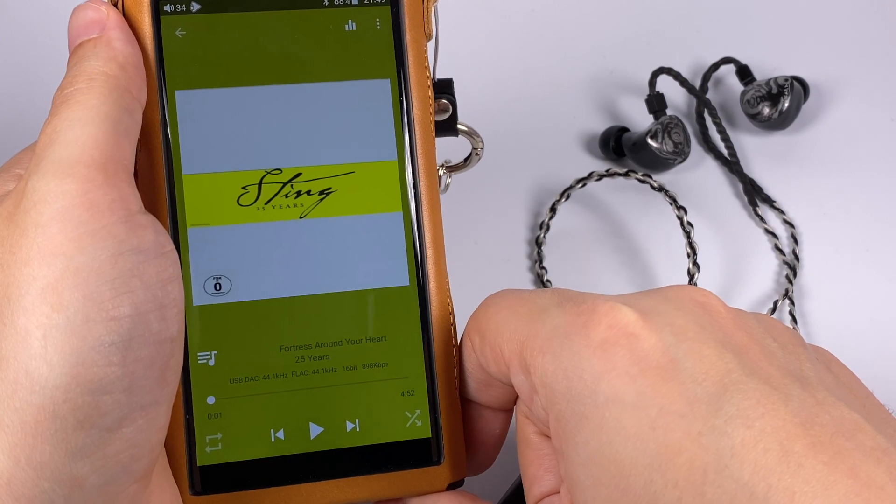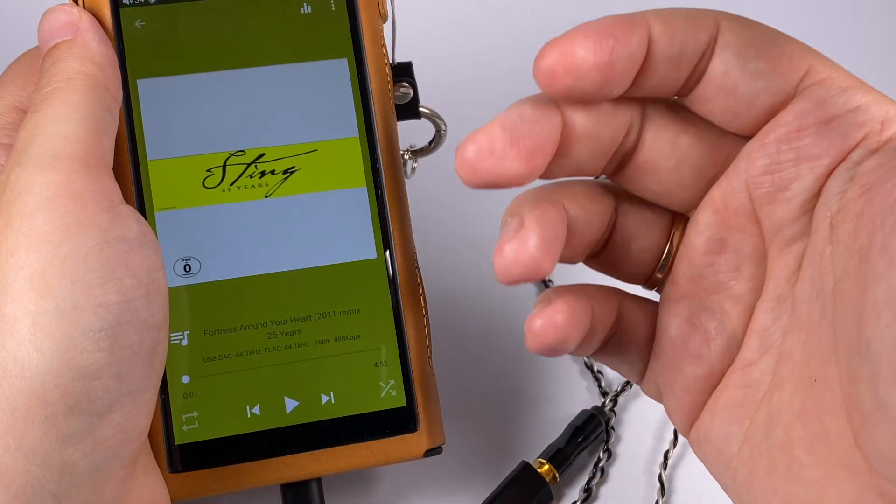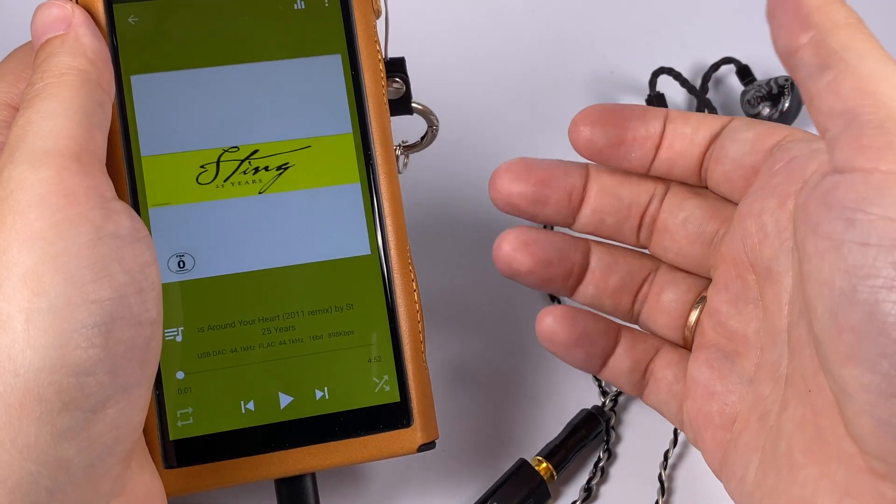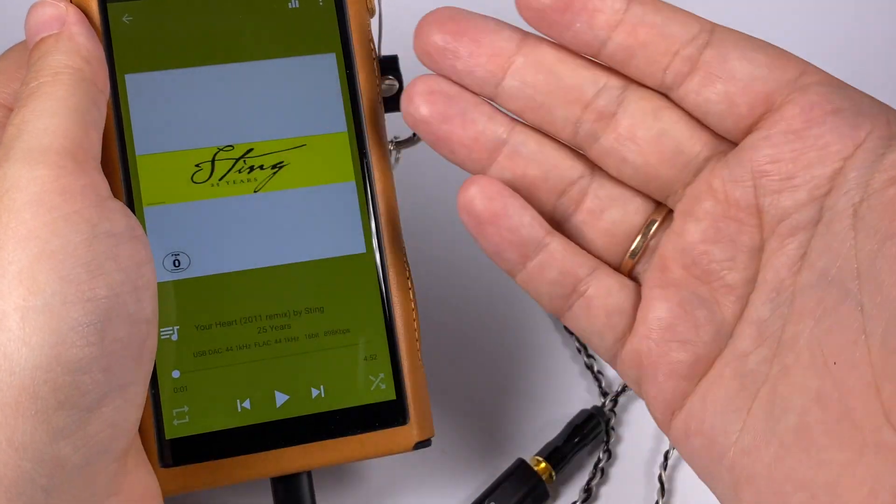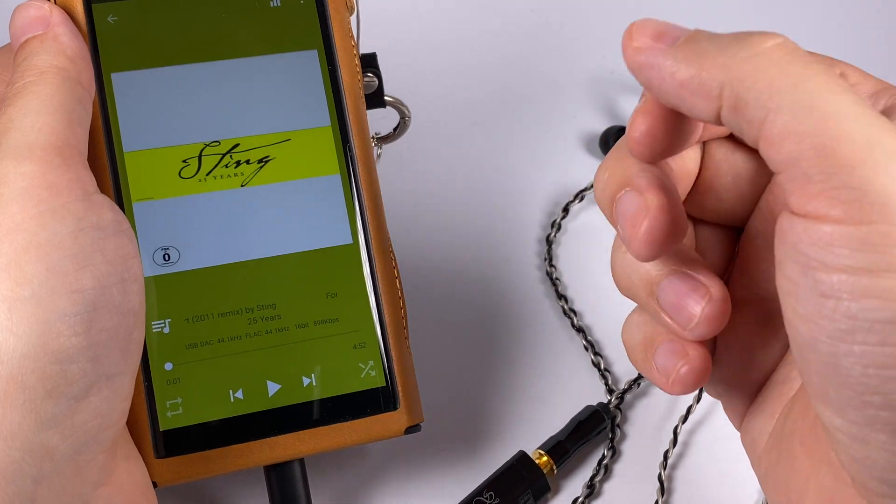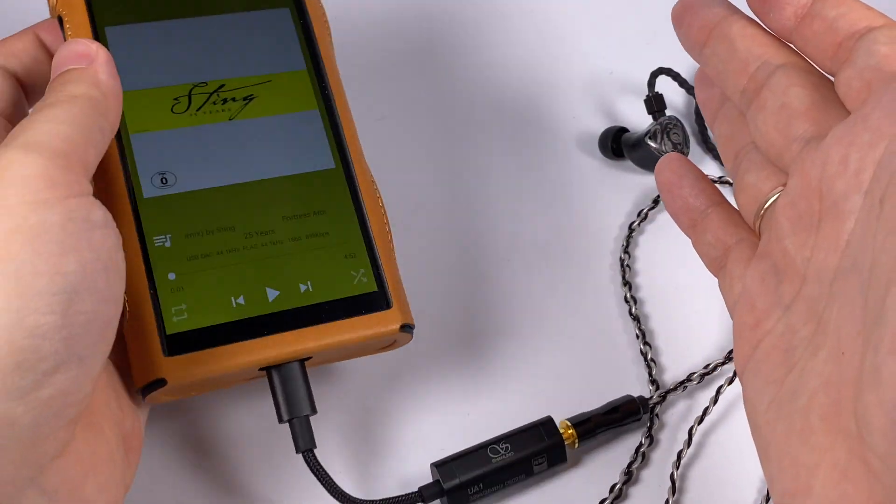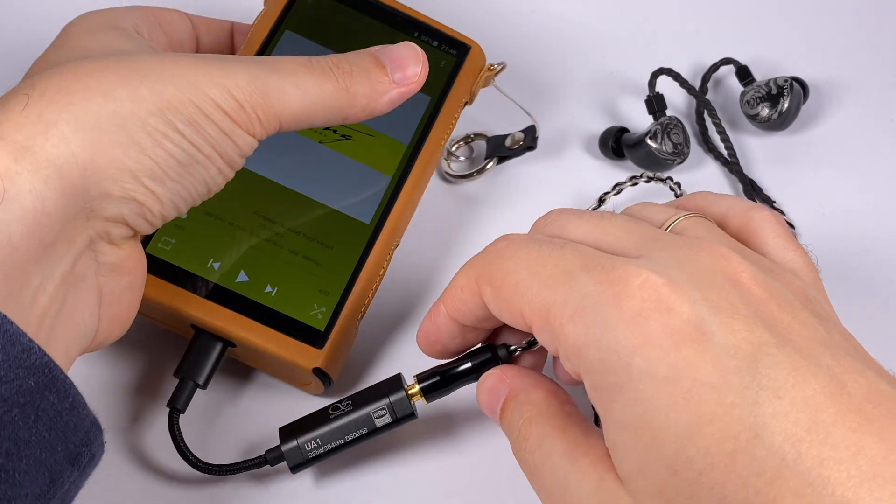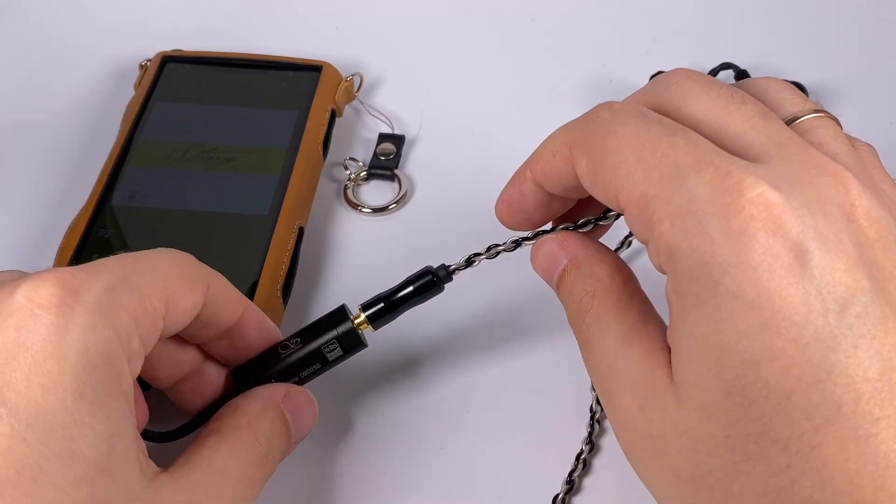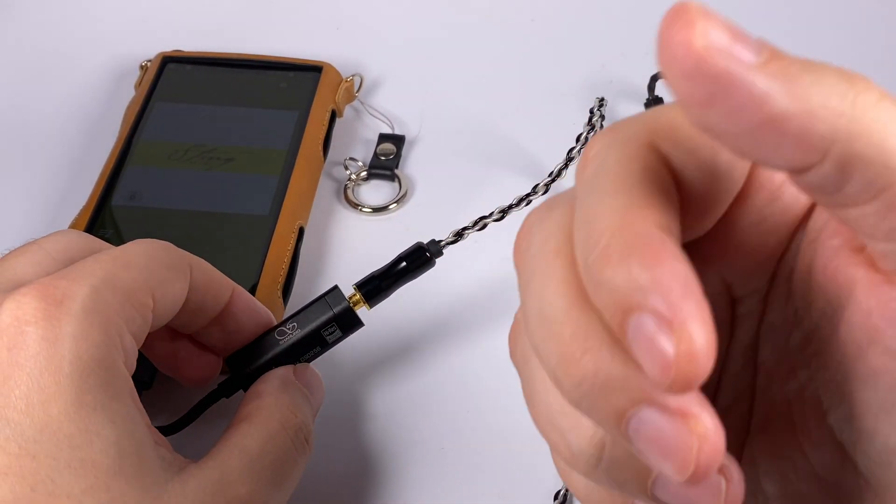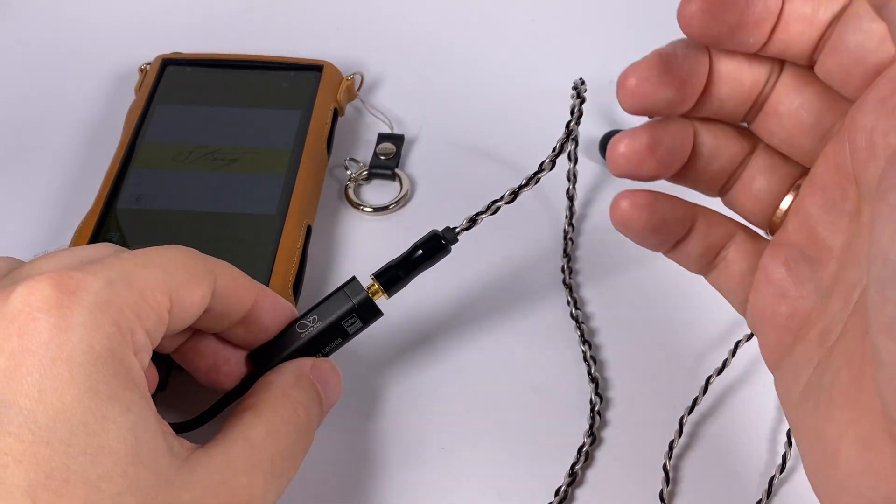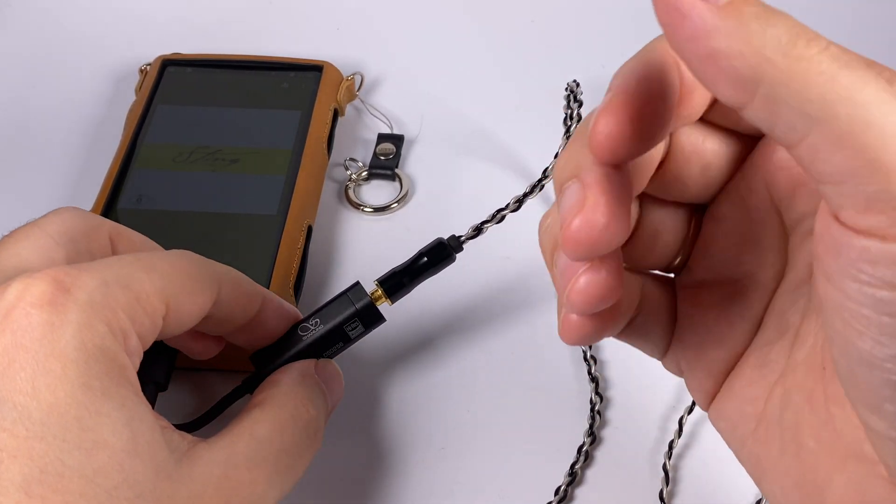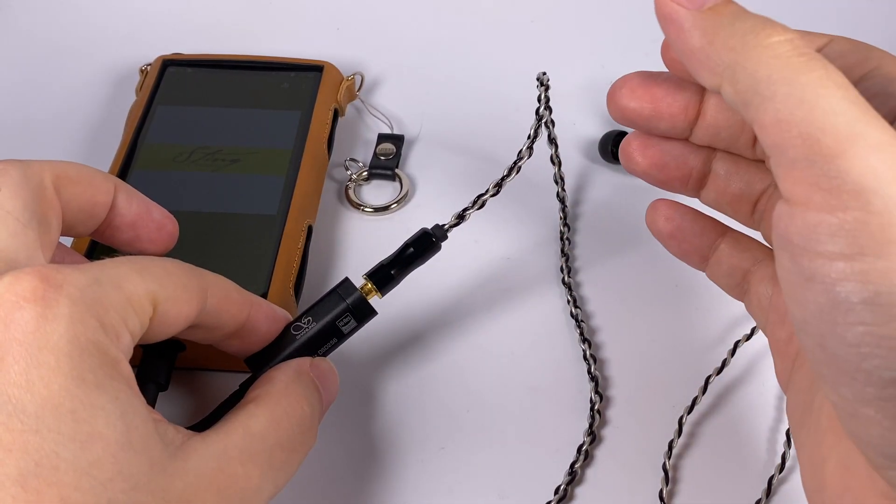And as an example that I often use to demonstrate good treble is Sting, Fortress Around Your Heart. Sting tracks always have good percussion and this one is not an exception. All those tiny bells, symbols, and so on, they are present and this adapter renders them pretty nicely. So to summarize everything, good technical signature with a bit of added emotions.